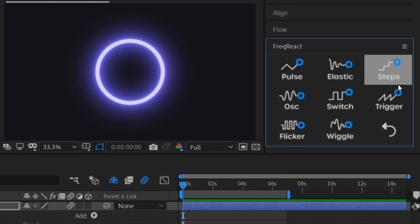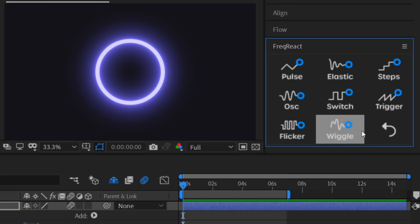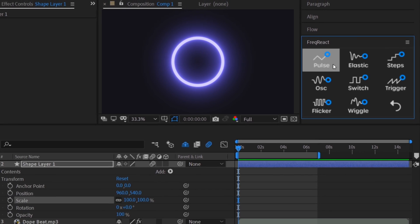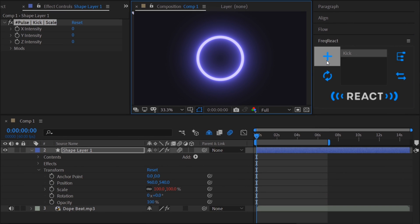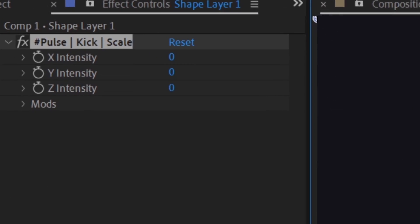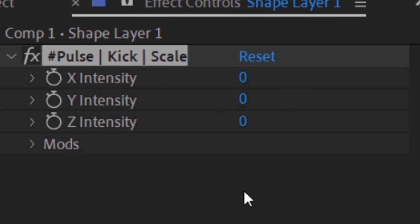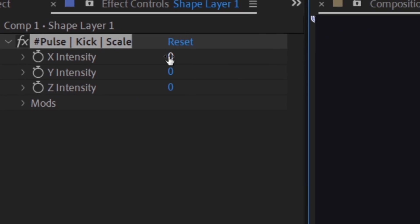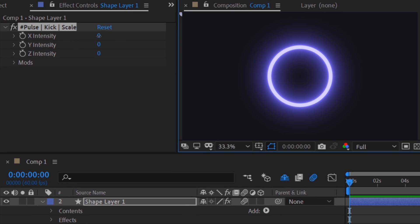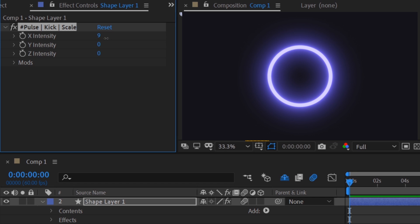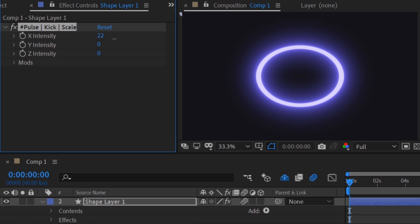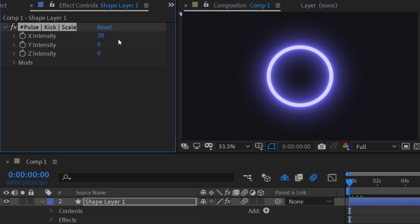Freak React now prompts us to choose one of the eight reactor types. We'll start with pulse. The reactor is added to the effects pane on the layer where the property is located. For our scale reactor, if we turn up only the X intensity, we get a warped effect only on the X scale value.